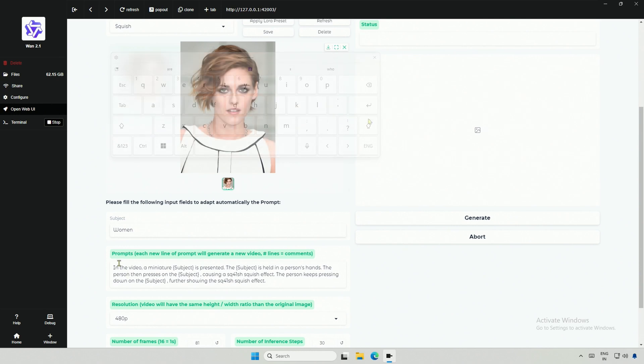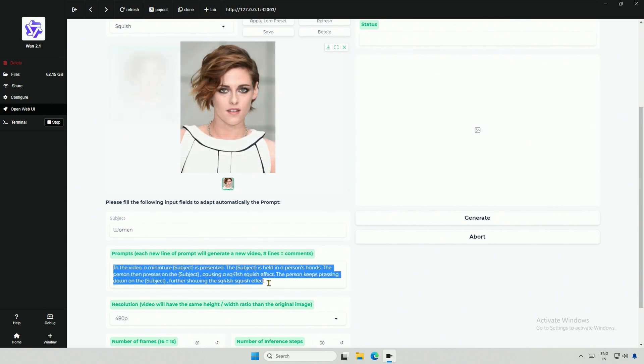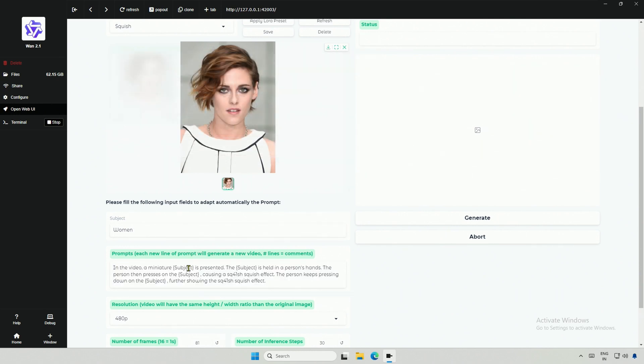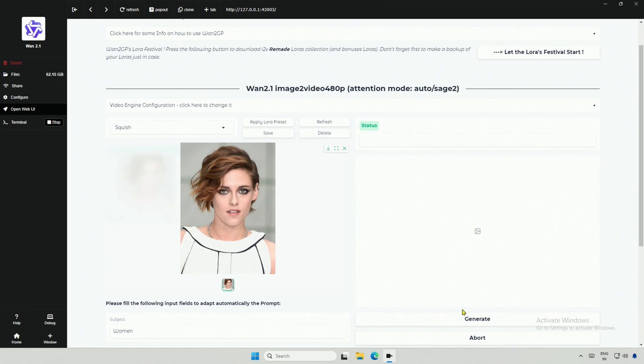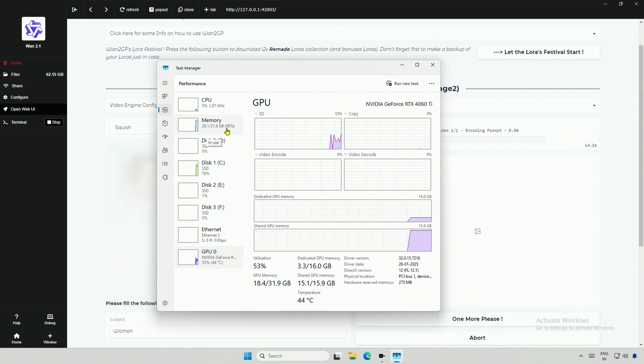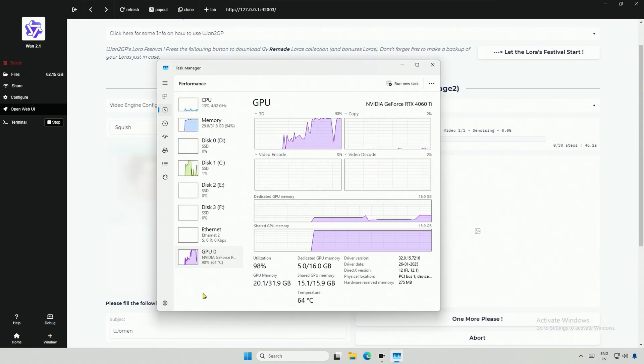The prompt will be like, In this video, a miniature woman is presented. Hope you got it. Next, I will click Generate. This will queue one more video in the pipeline. Graphic memory used is below 8GB. Let's check the result.